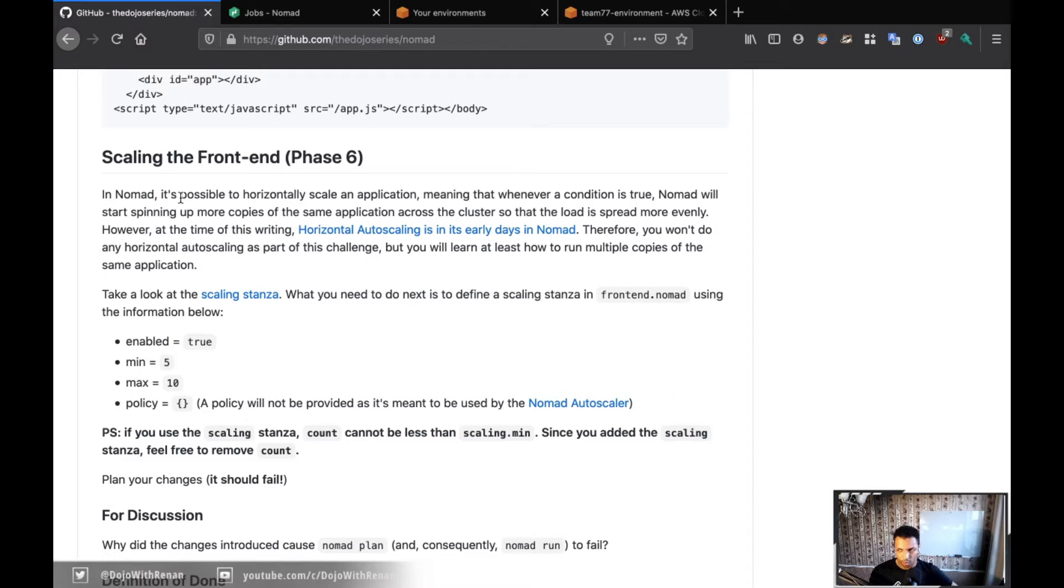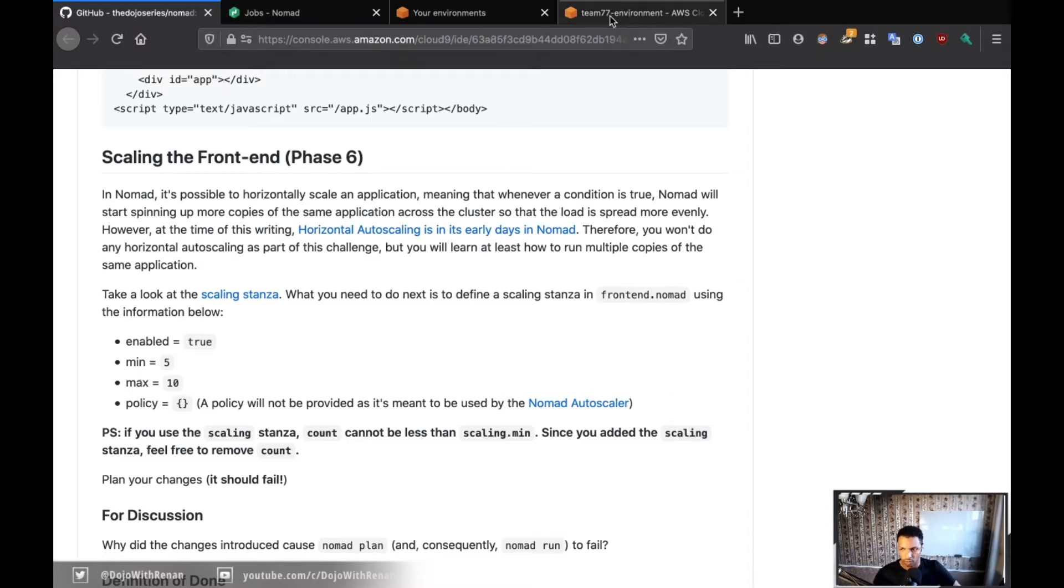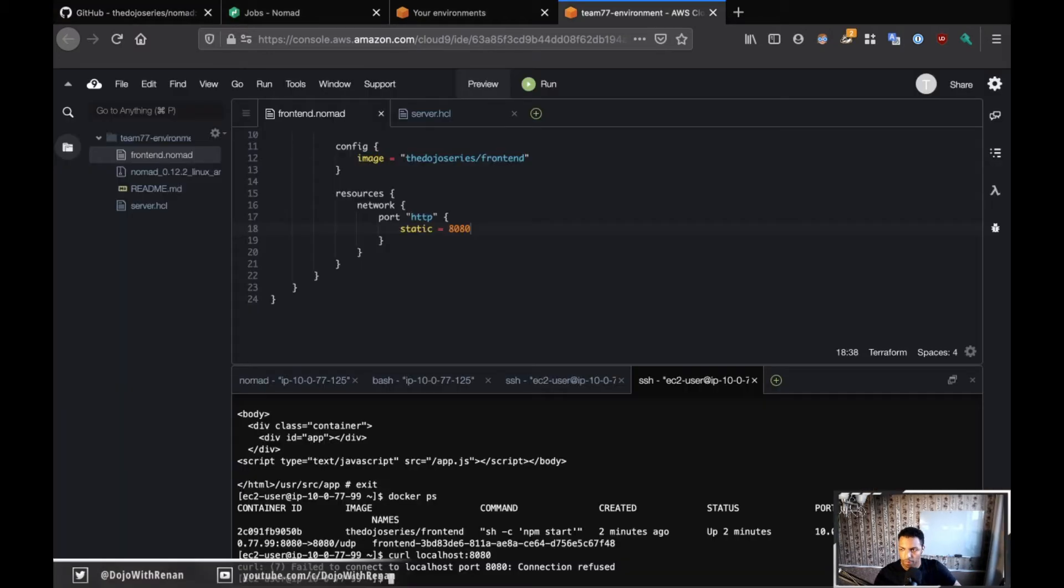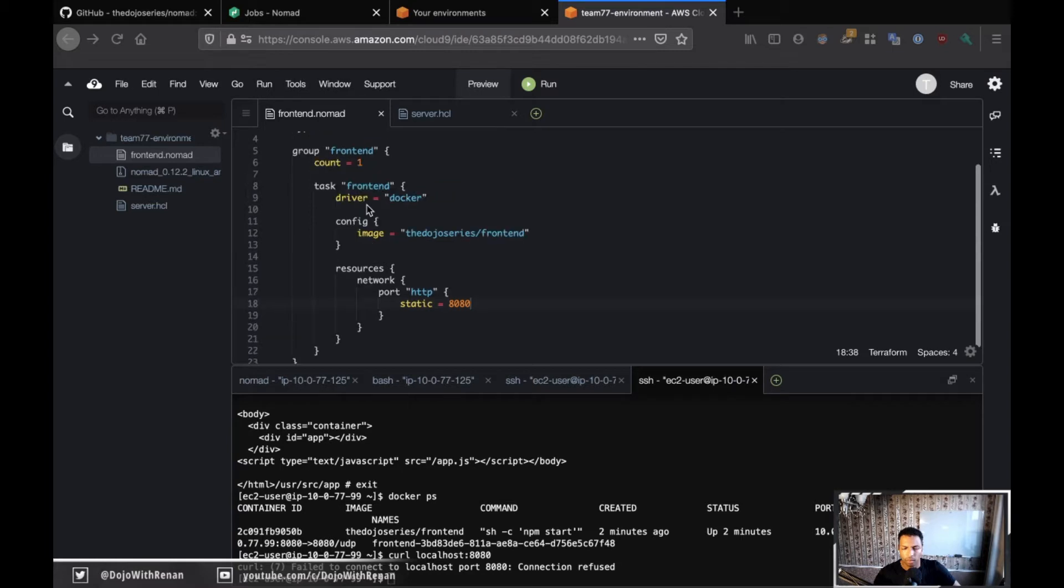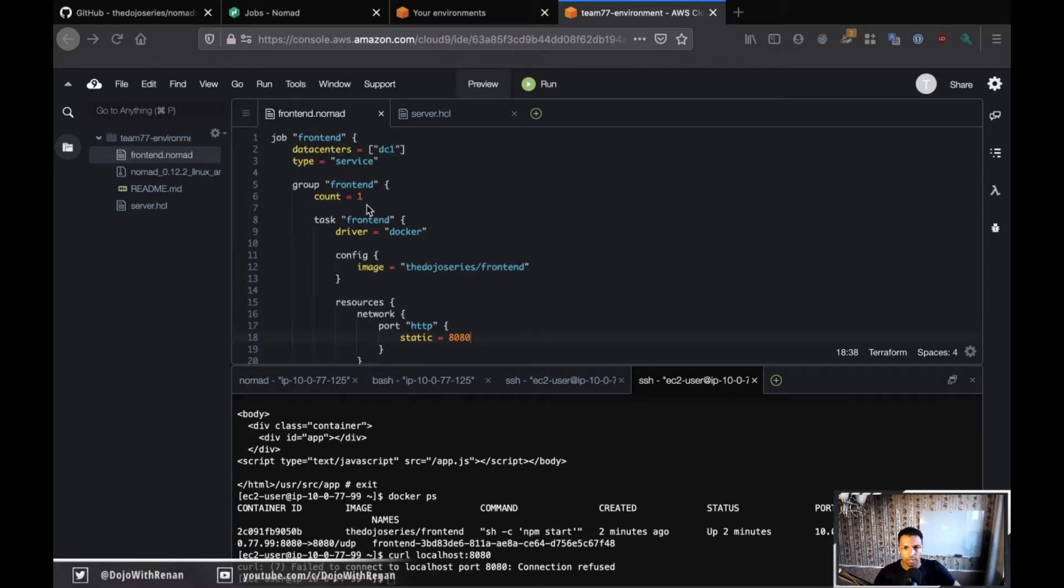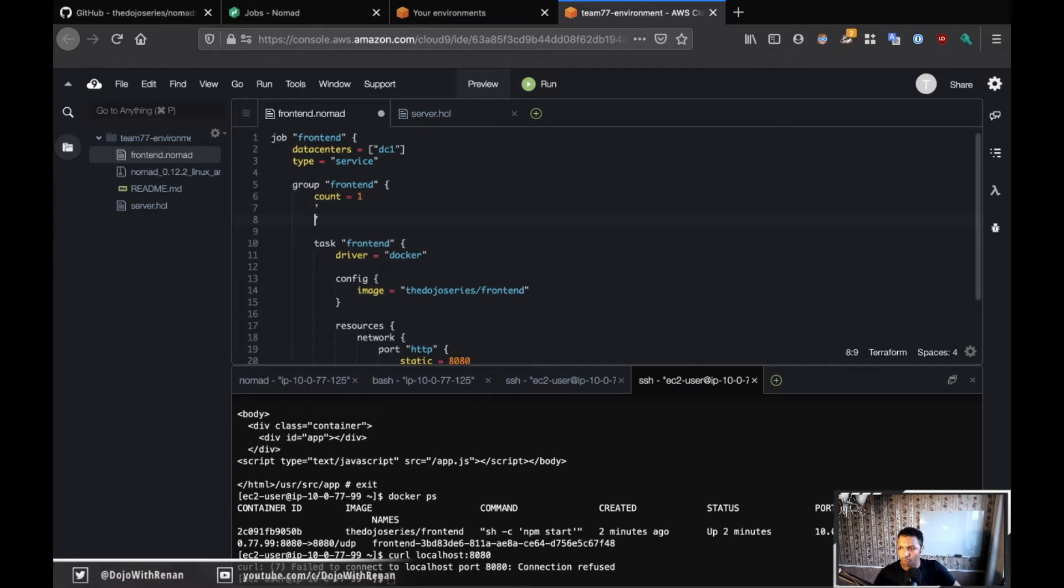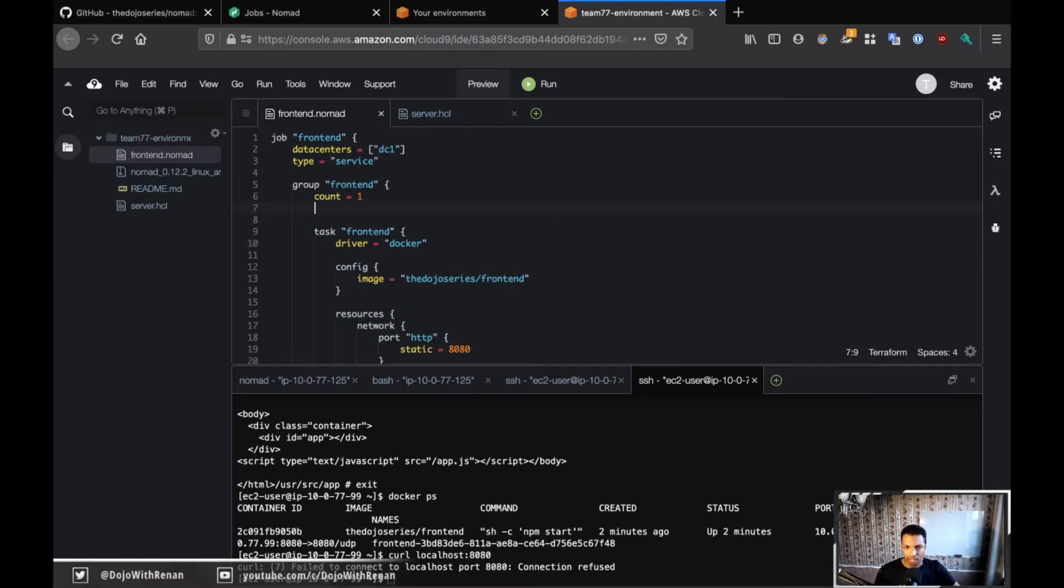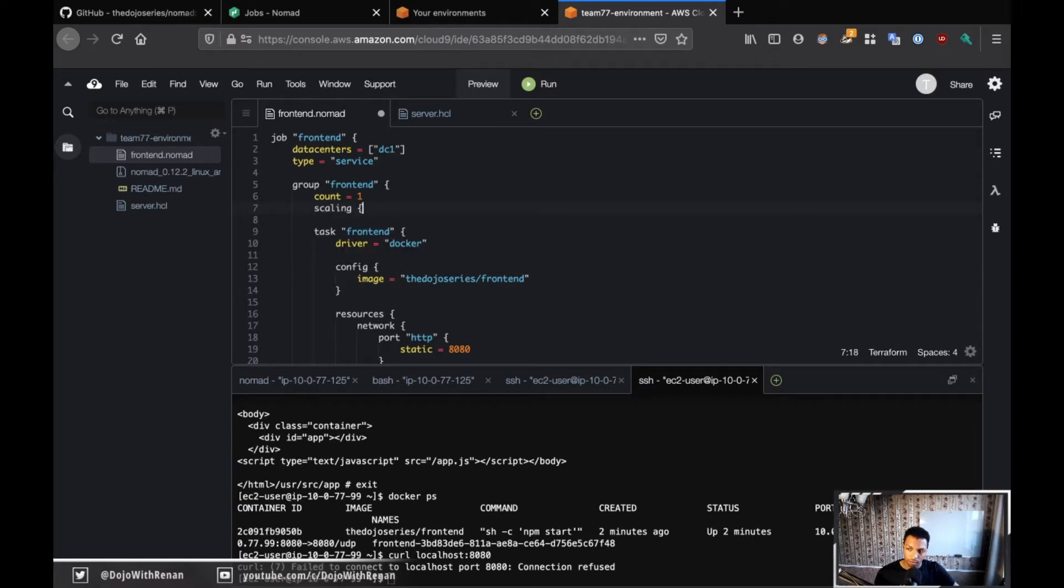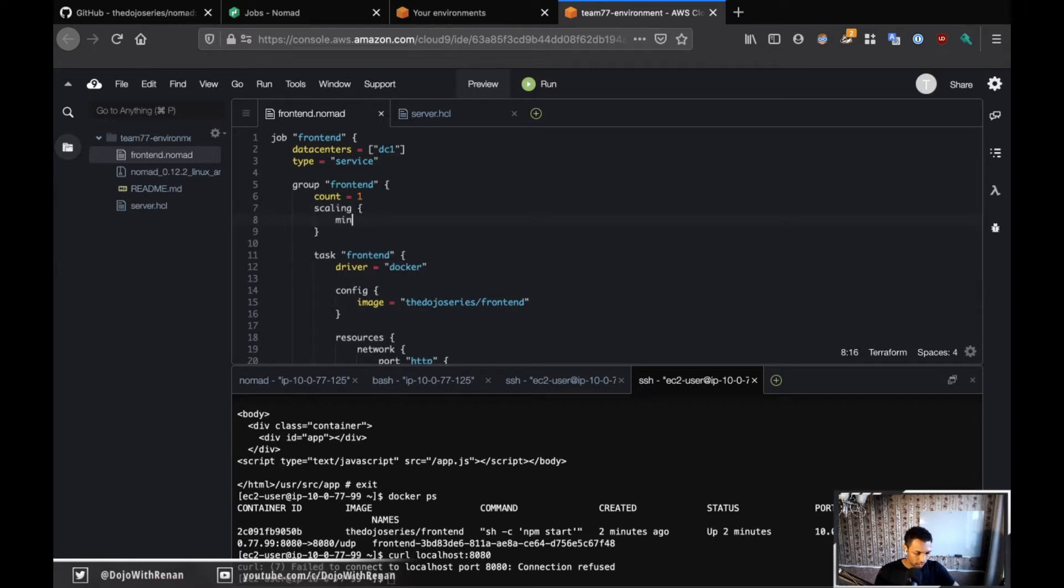Let me just go back and write the file for this. So this is Phase 6. Right here, for the scaling, there is a scaling stanza which I'm going to define here for the group. And you see that you either define a scaling stanza or you define a count. If your scaling stanza has a minimum of, let's say, five, that means we cannot have the count as one.